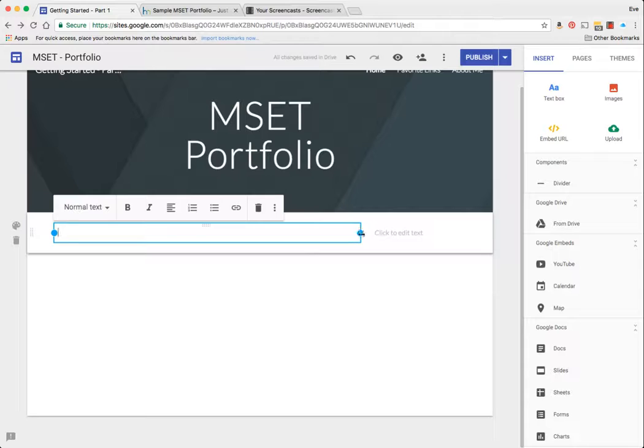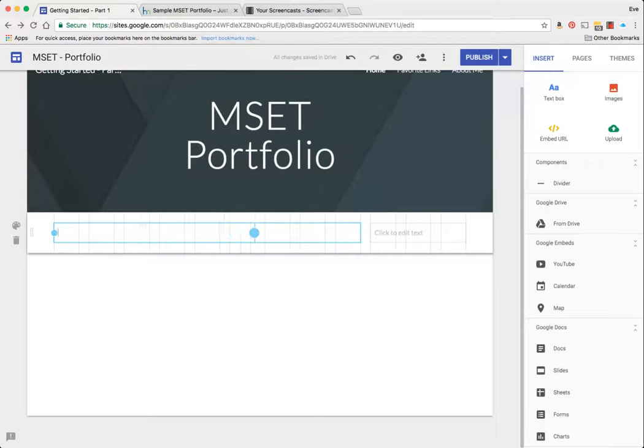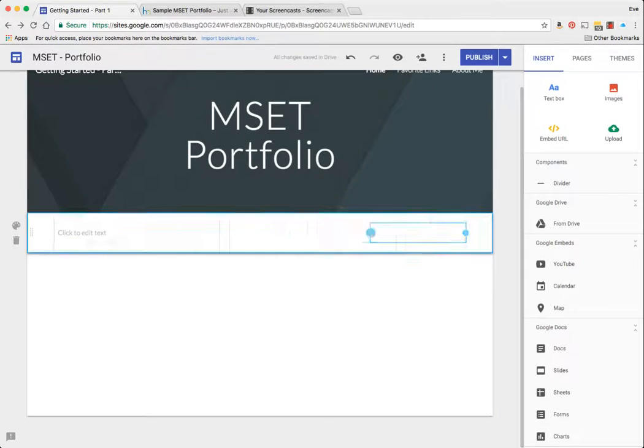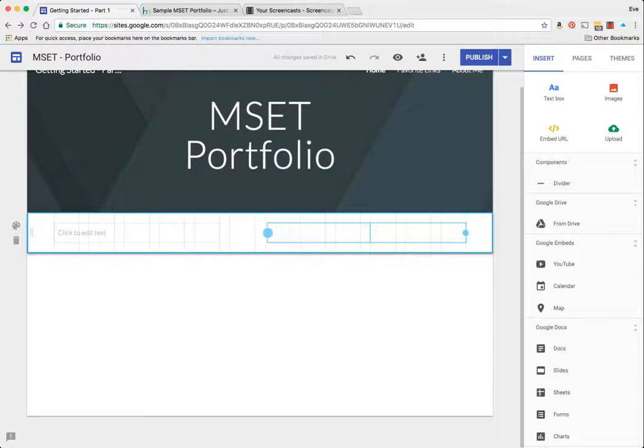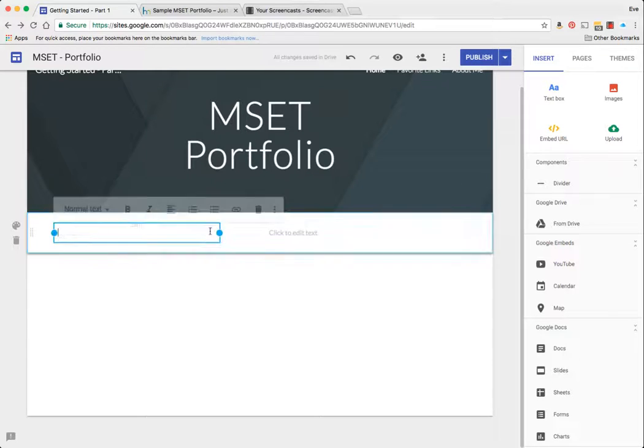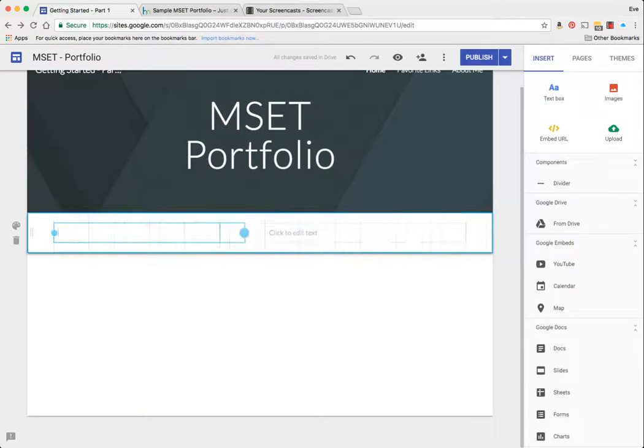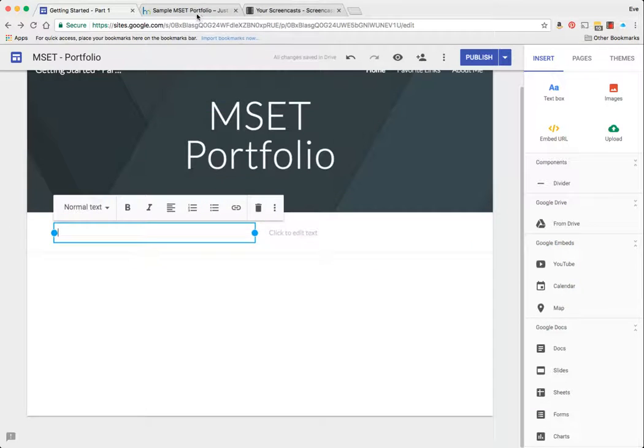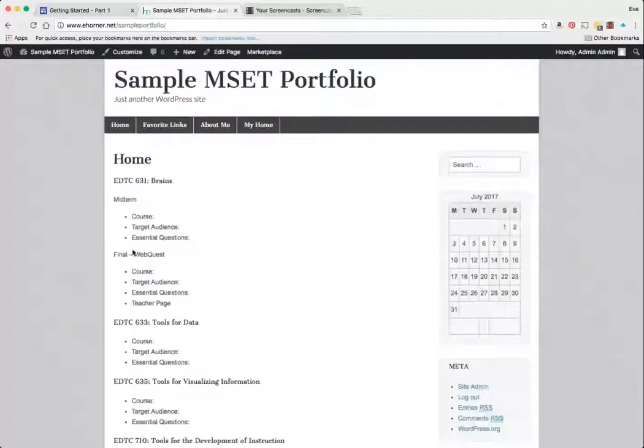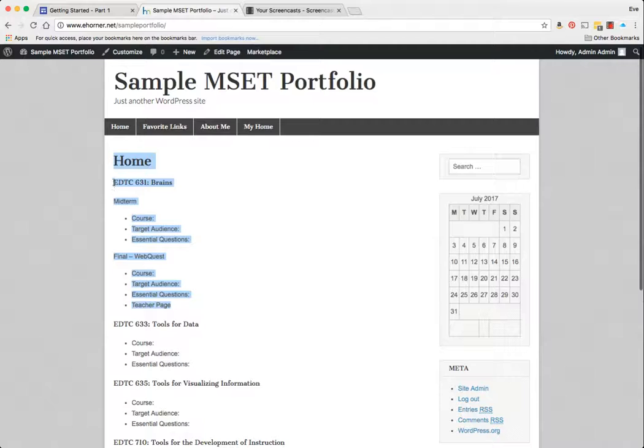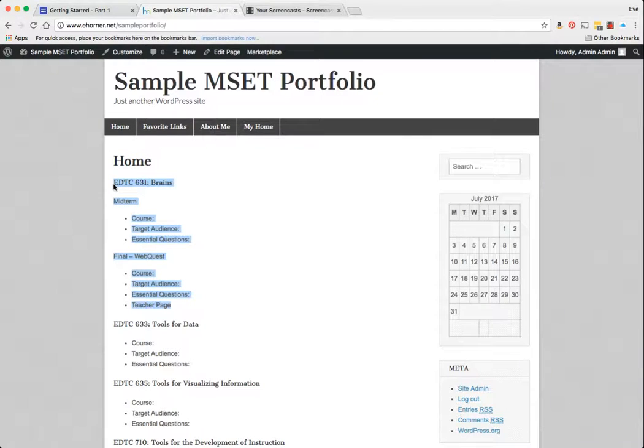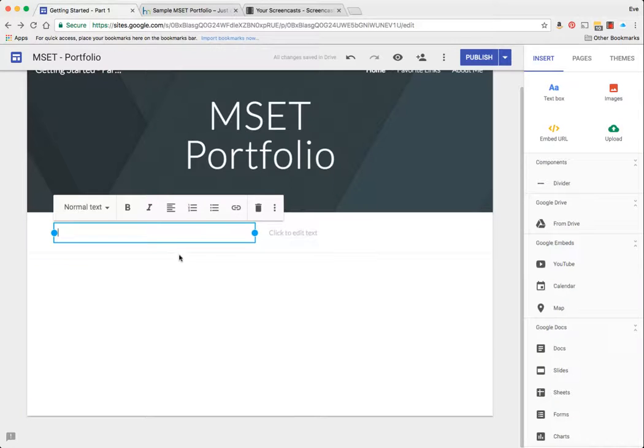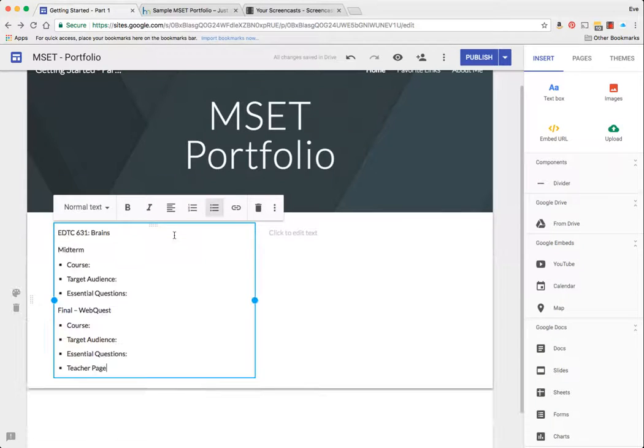Because I've got the ability to do that as a two-column layout, I'm going to redo these so that I can get two columns of content going. What I'm going to do to make this easier is I'm going to just copy each course at a time, and I'm going to come back over into here and paste that.